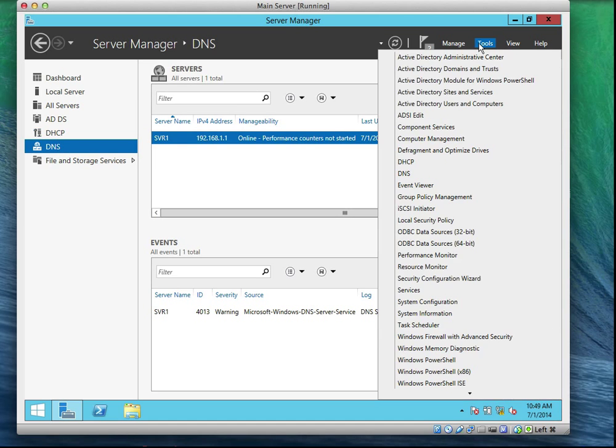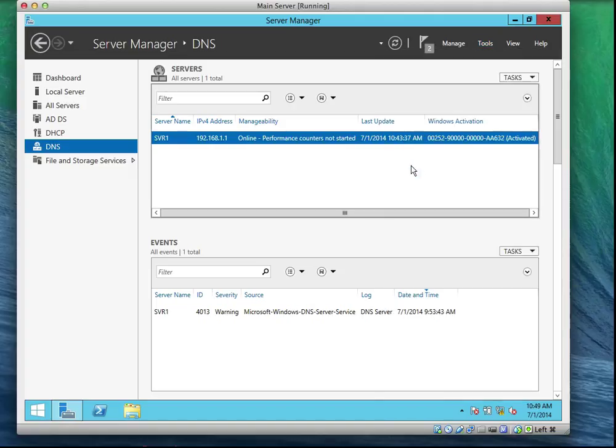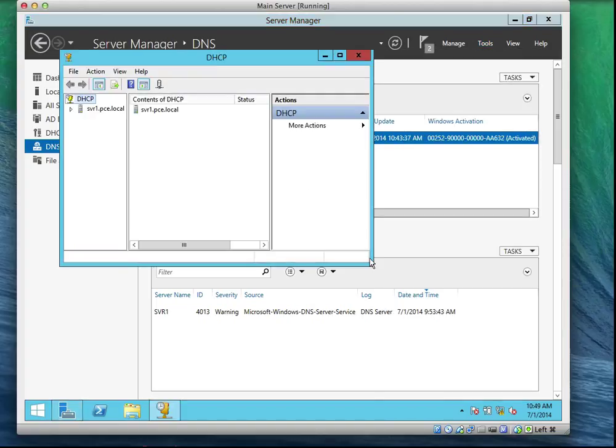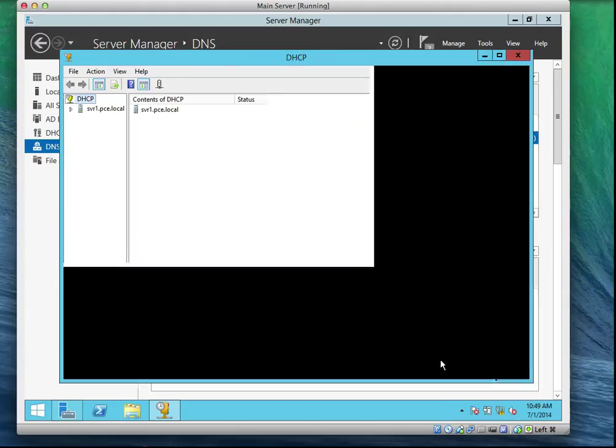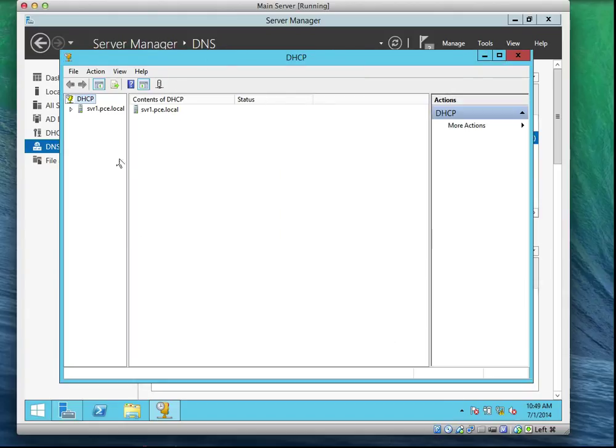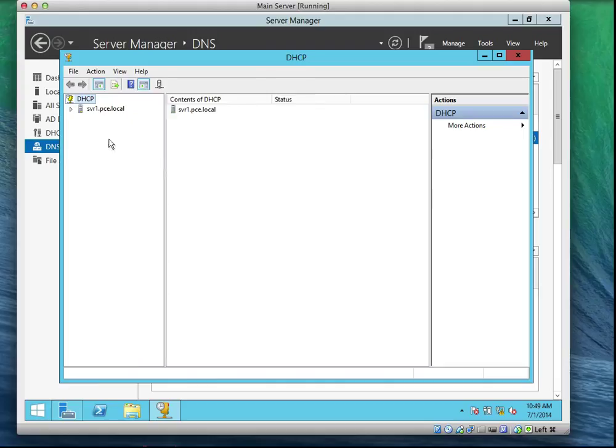What we're going to do, we're going to click on Tools, we're going to DHCP. The MMC console comes up just like Server 2008. I'm going to expand it.